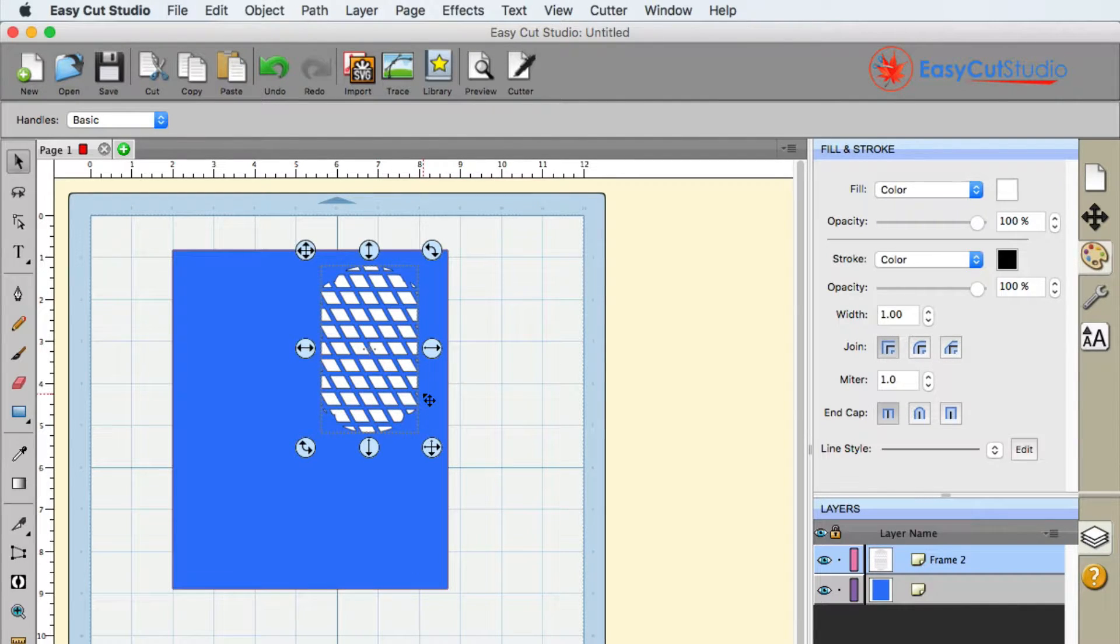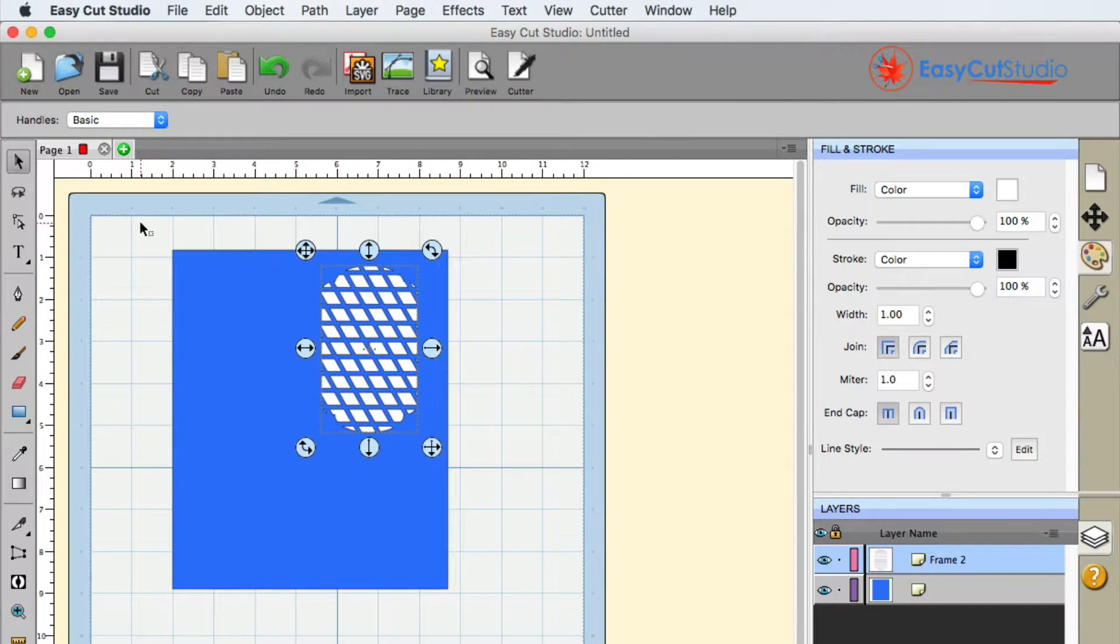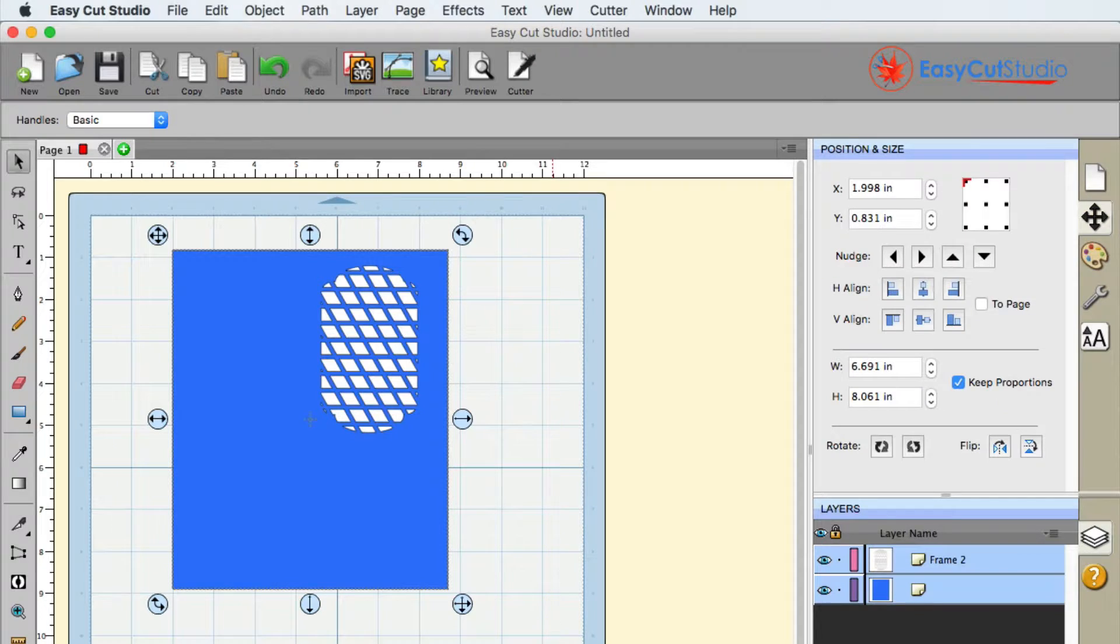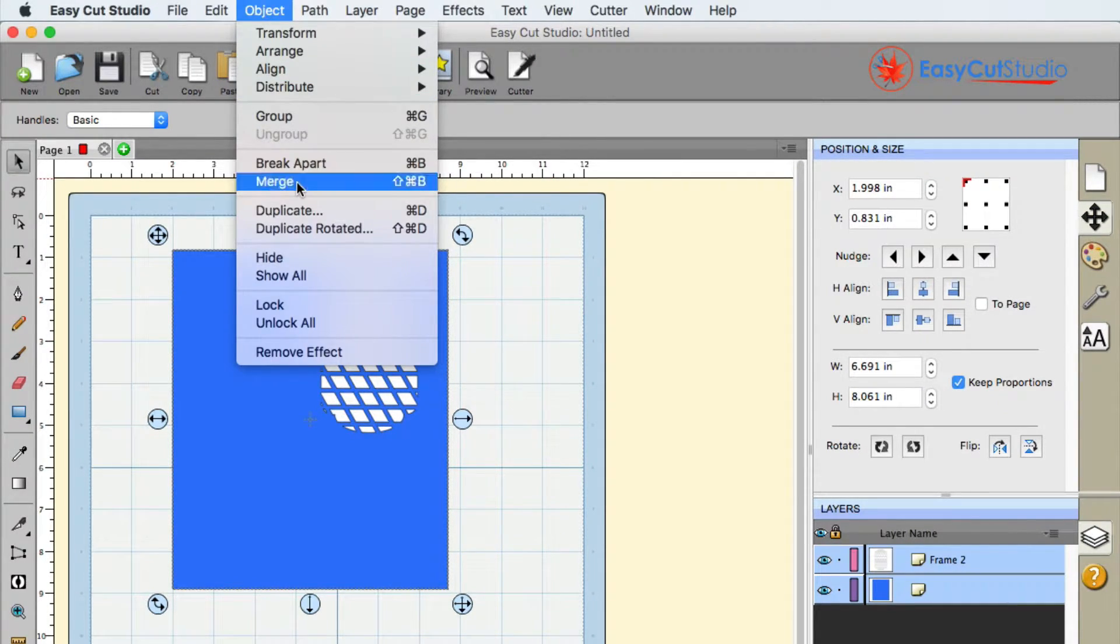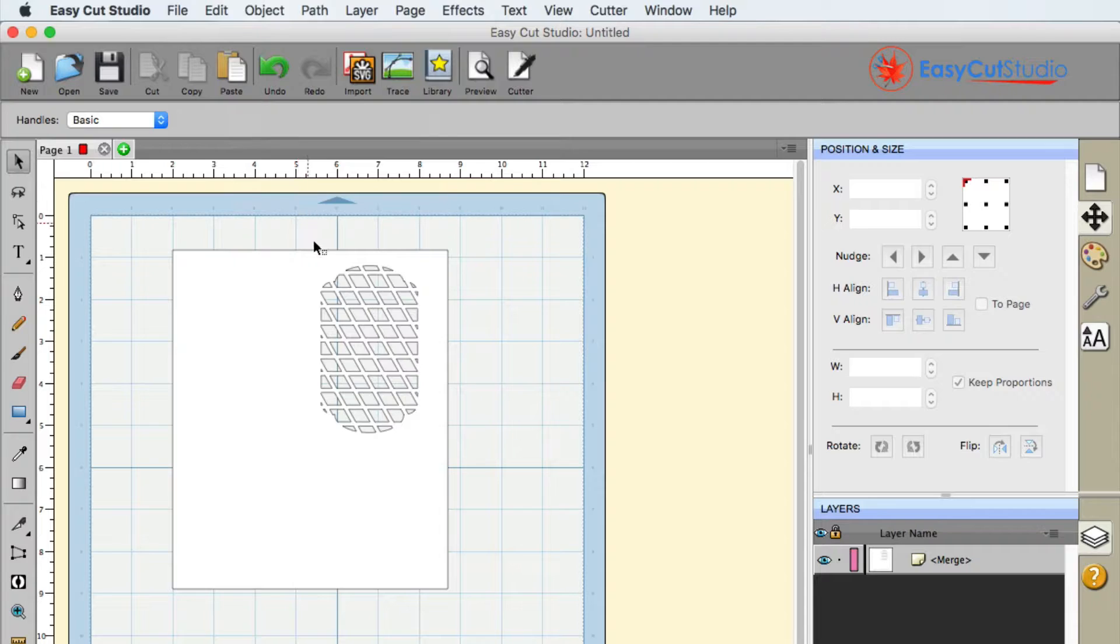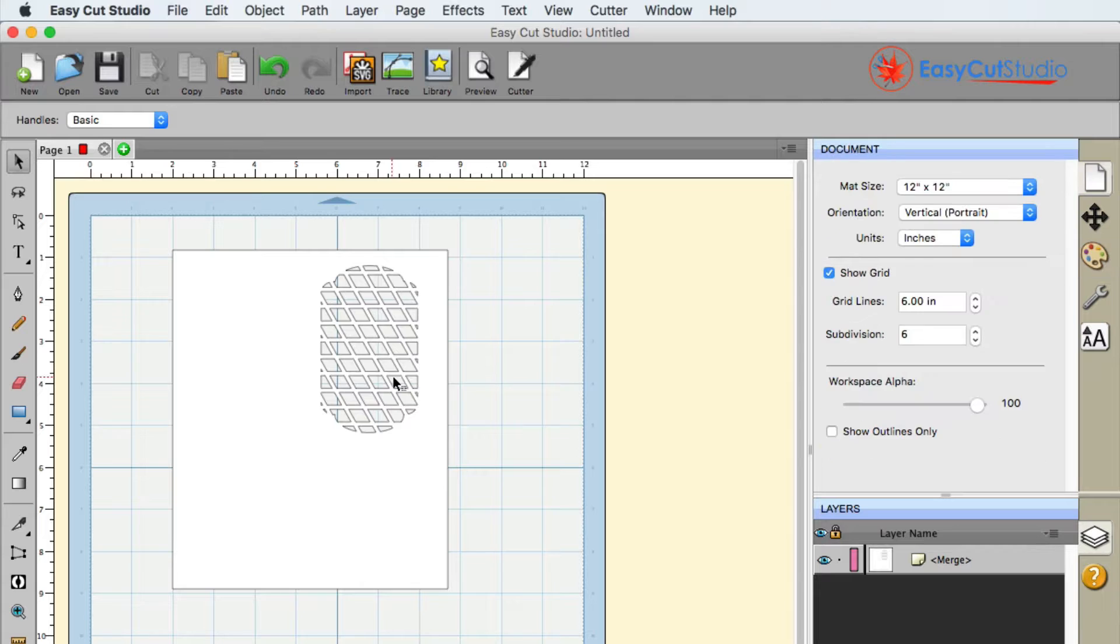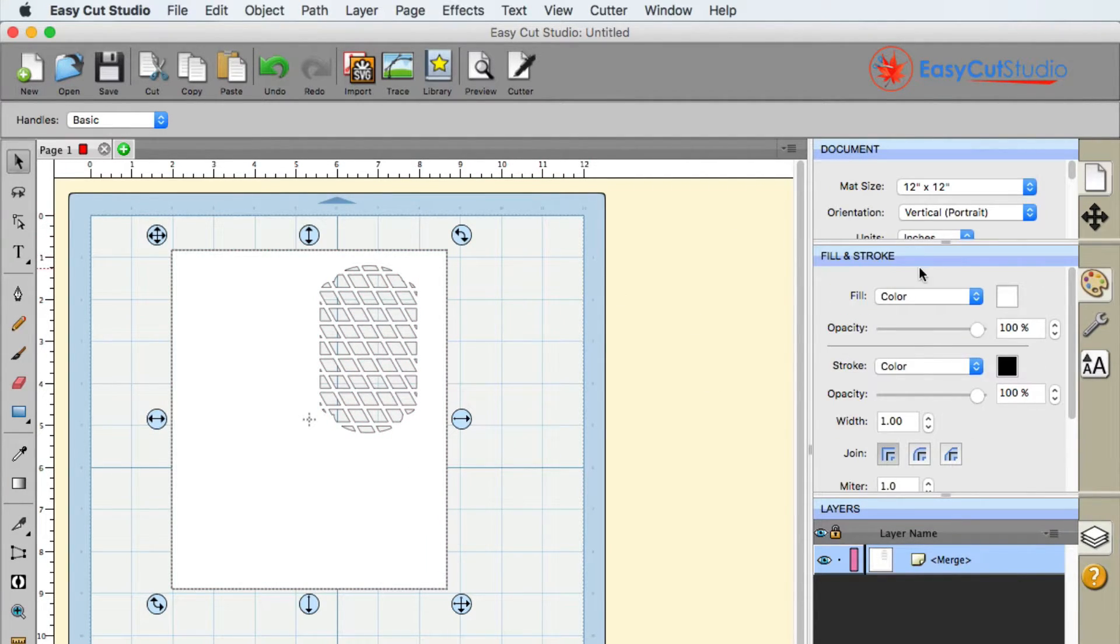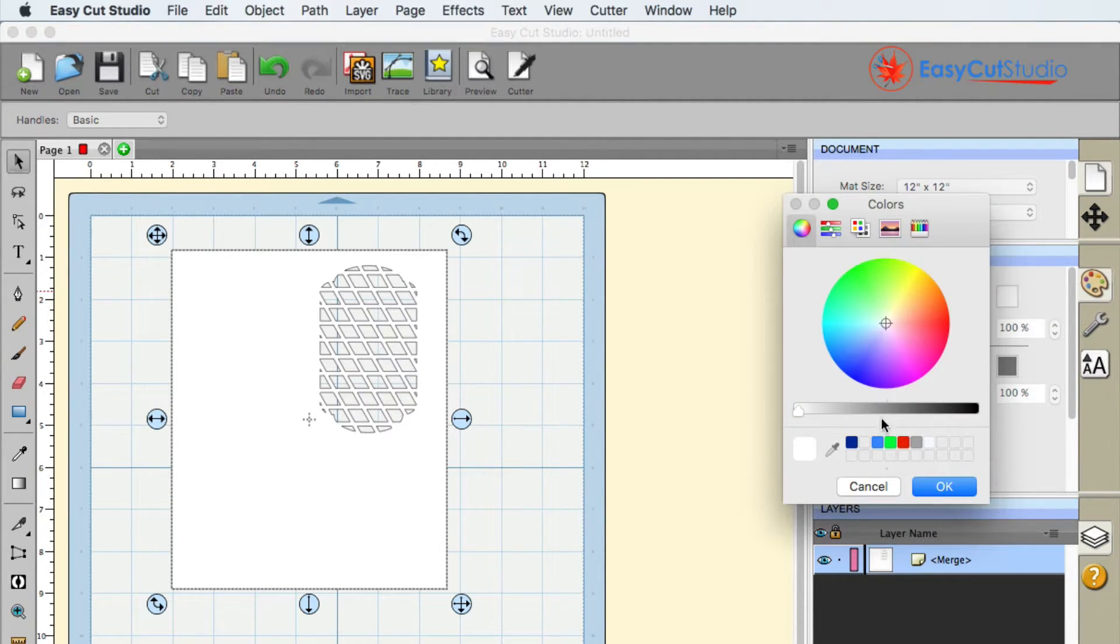Once you have it in the place that you do want, what I would always suggest doing is selecting everything. All you have to do is go up to Object, Merge, and that will then fuse it together. So if we want to go back to that color of blue, let me go ahead and select that and we're going to choose the color of blue here.